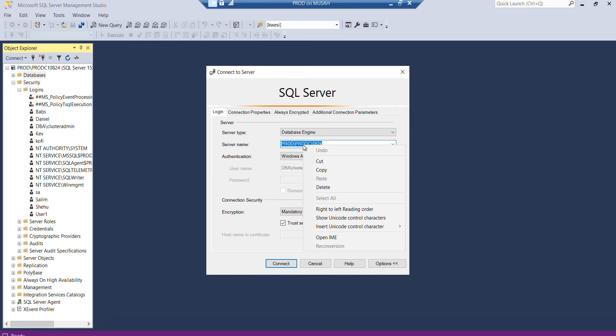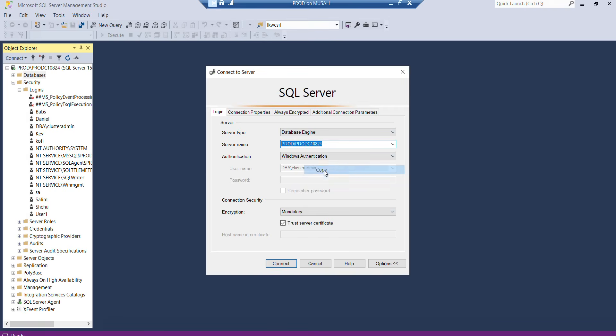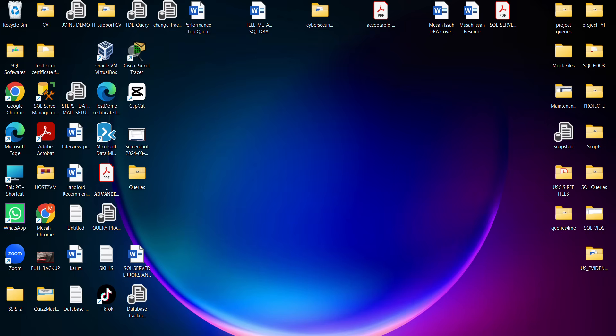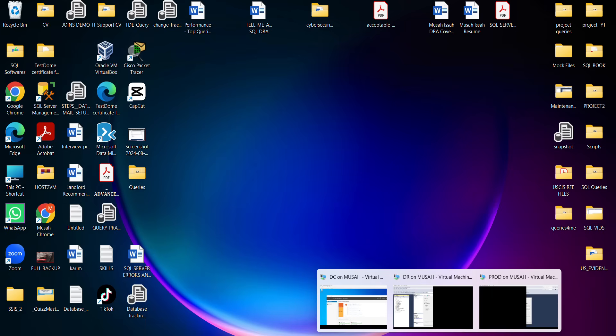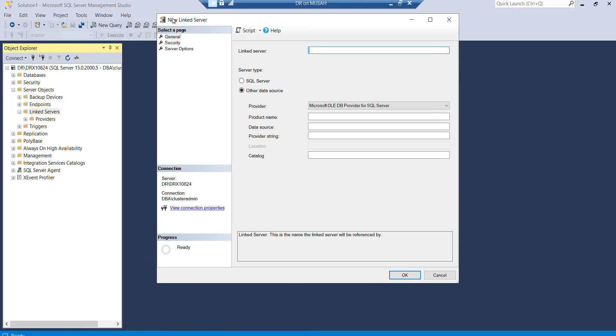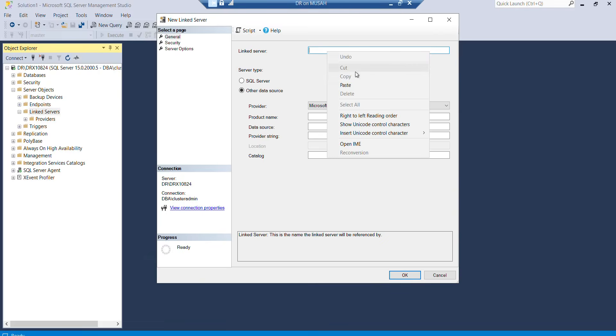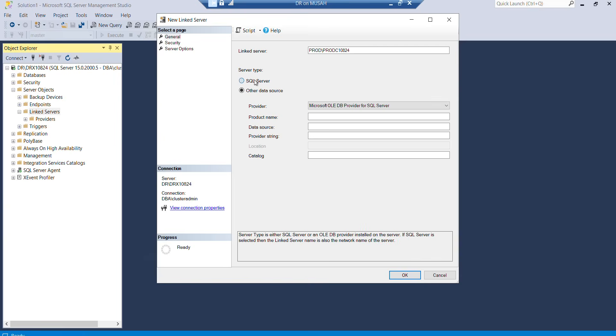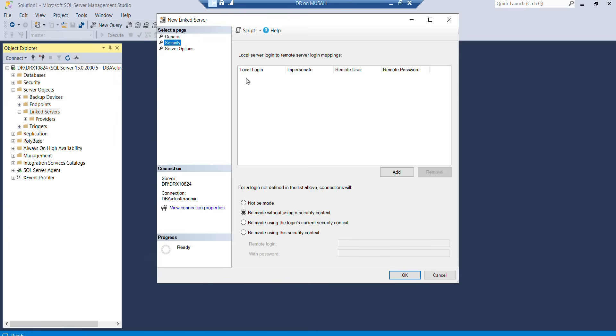Which server am I linking to? That's the prod instance. What we need to do is type the name of prod here. I'll go to my prod instance and copy the name. I'll paste it here. Now for server type, I'll select SQL Server. If you have other data sources you want to connect with, you can select those. Then you go to Security.